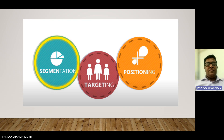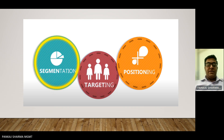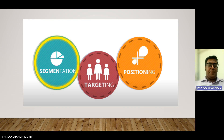Then we move towards targeting. Targeting is actually a process of identifying your customers. Out of a big market, you segmentize your market and then identify to whom you are going to approach as your customer. That is very important.